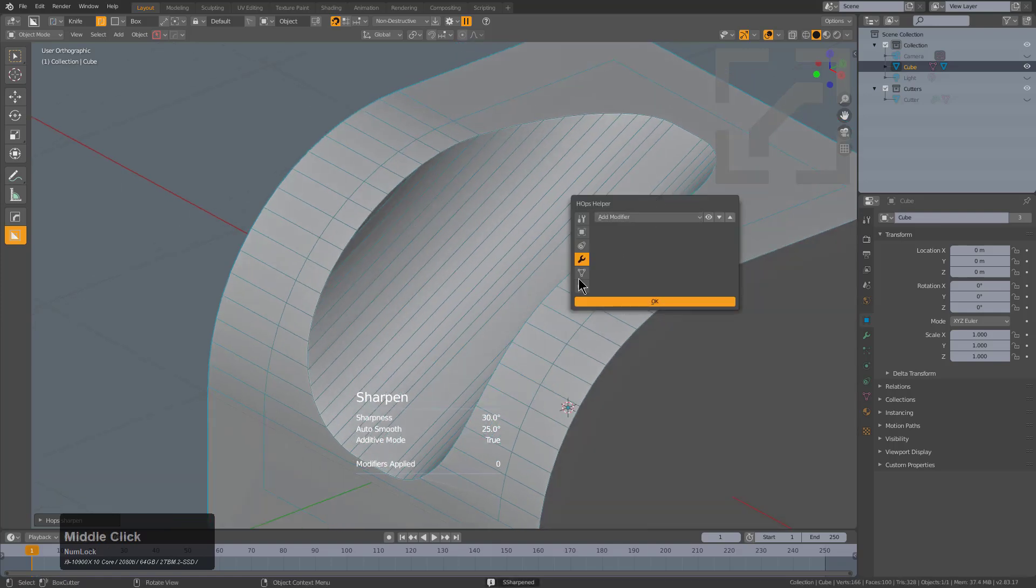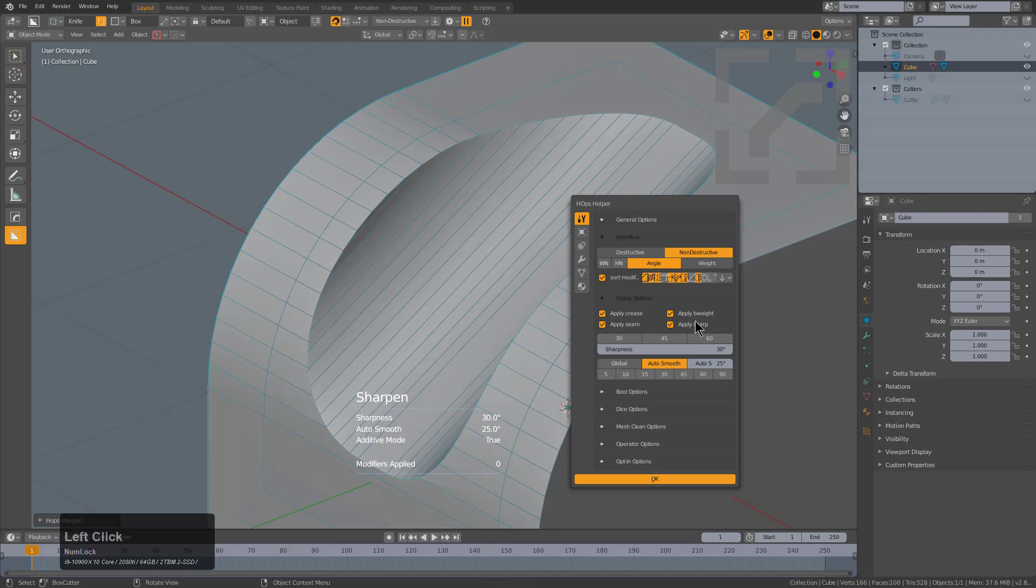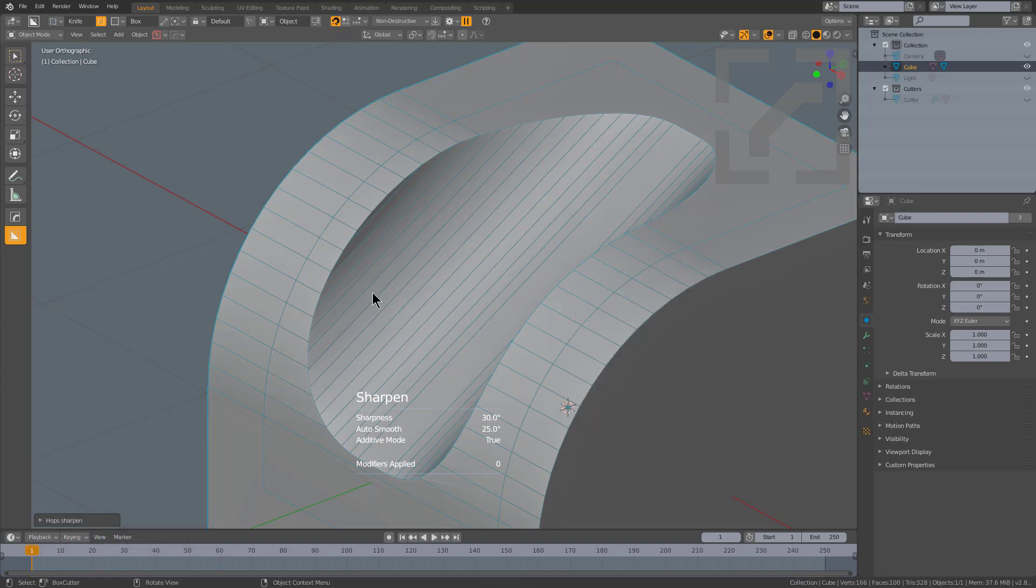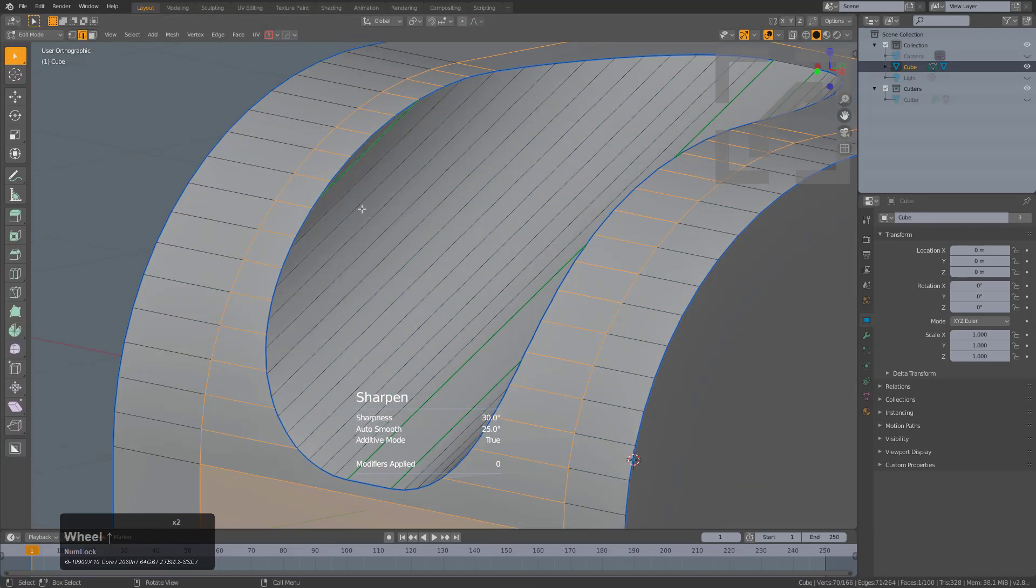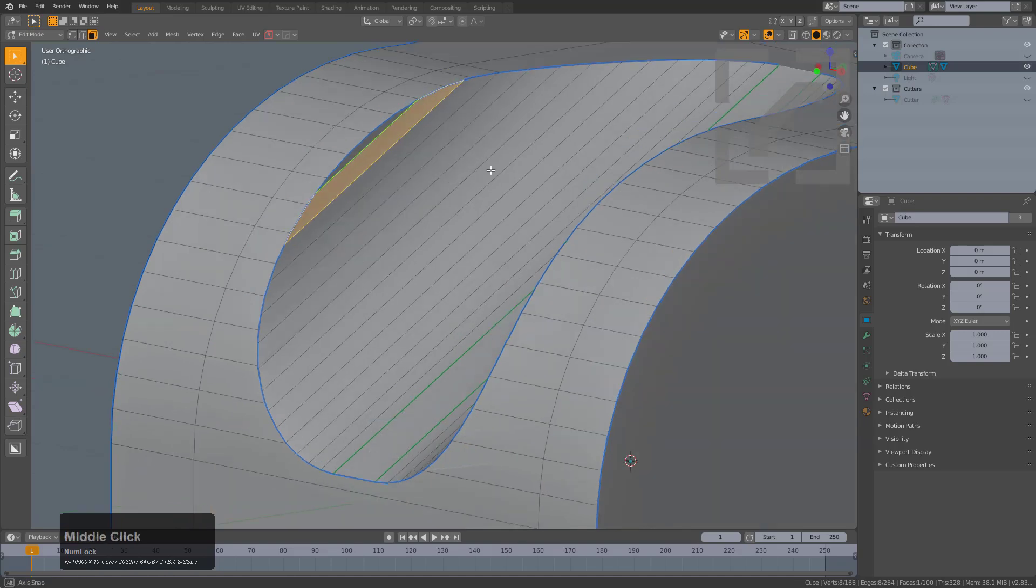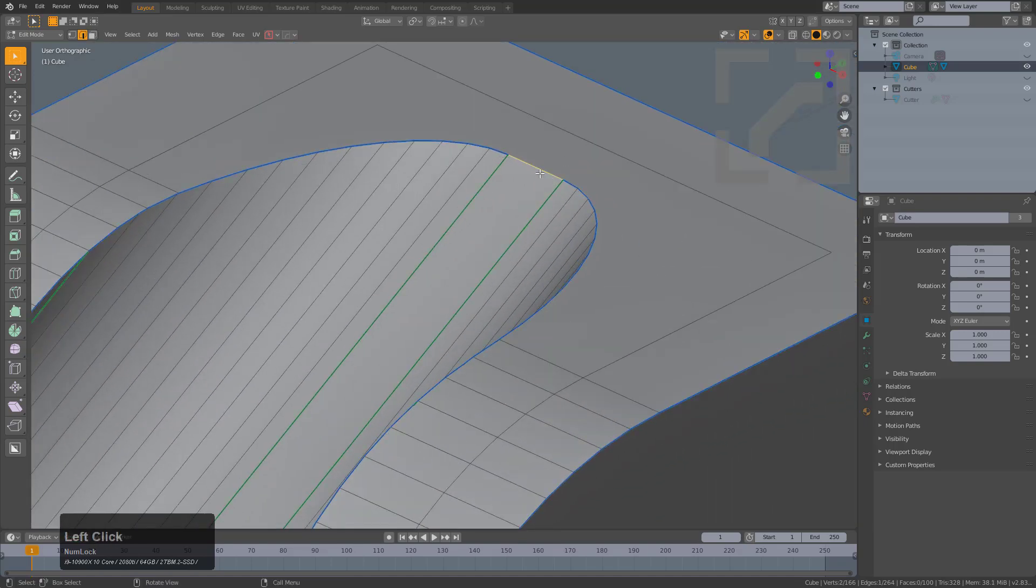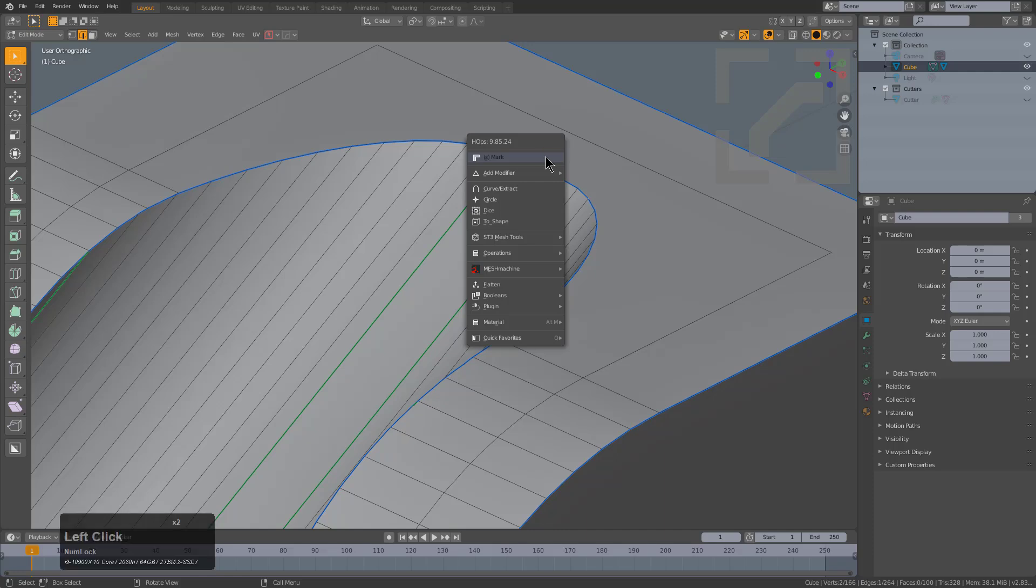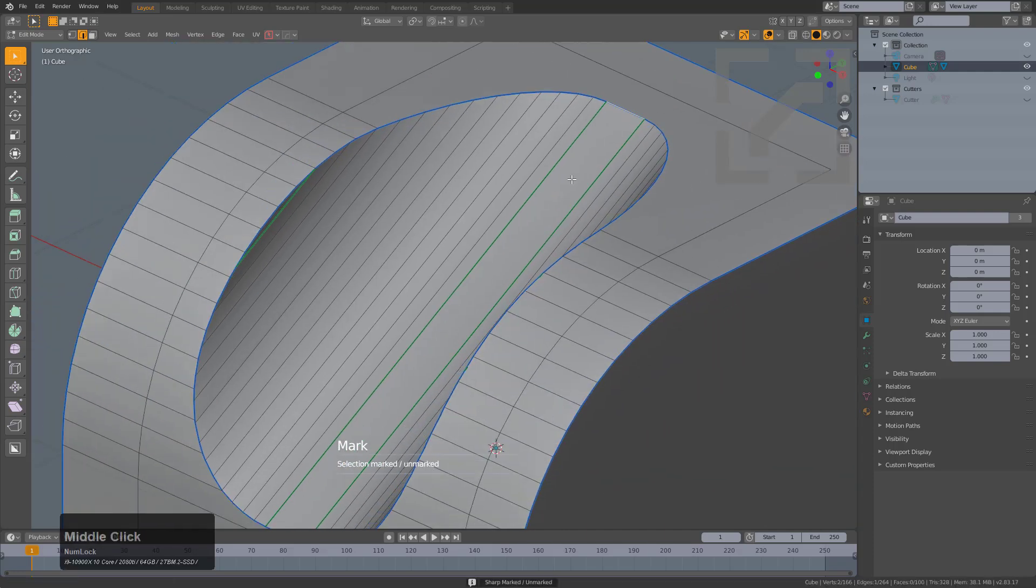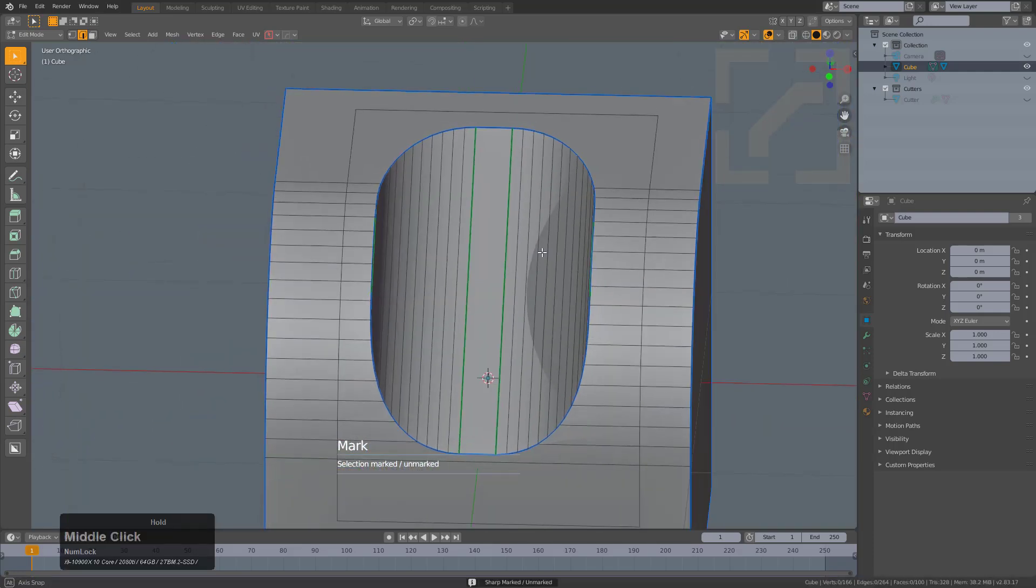In my case, I have my sharpen option set to mark crease, mark seam, mark bevel weight, mark sharp, as I typically do. And that has put a nice perimeter border aside from this one edge which doesn't meet the angle threshold. So we'll just mark that manually.